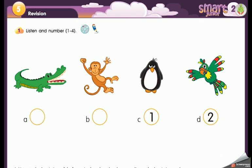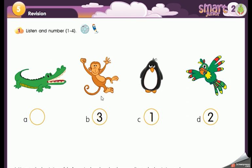Number three: it's brown, it can climb but it can't fly. The animal is brown, it can't fly. What is it — is it A, the crocodile, or B, the monkey? Great — it's B, number three is the monkey.